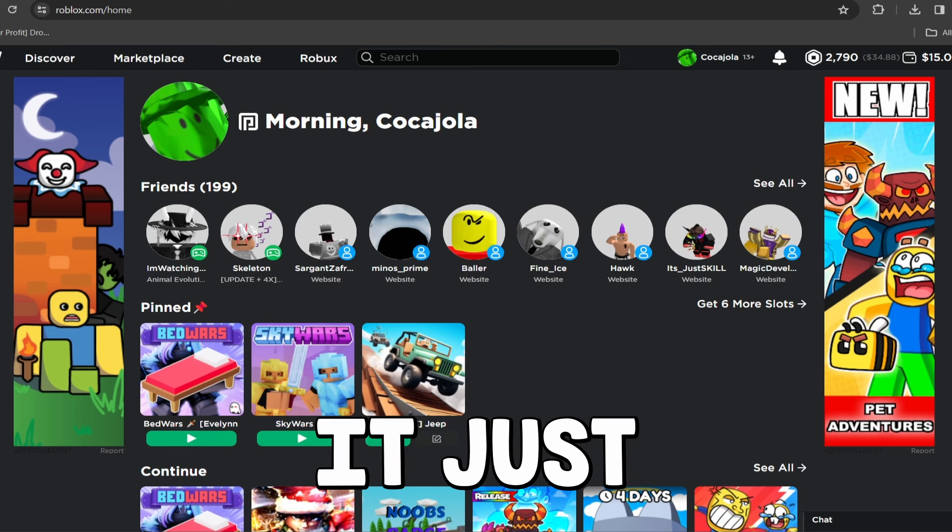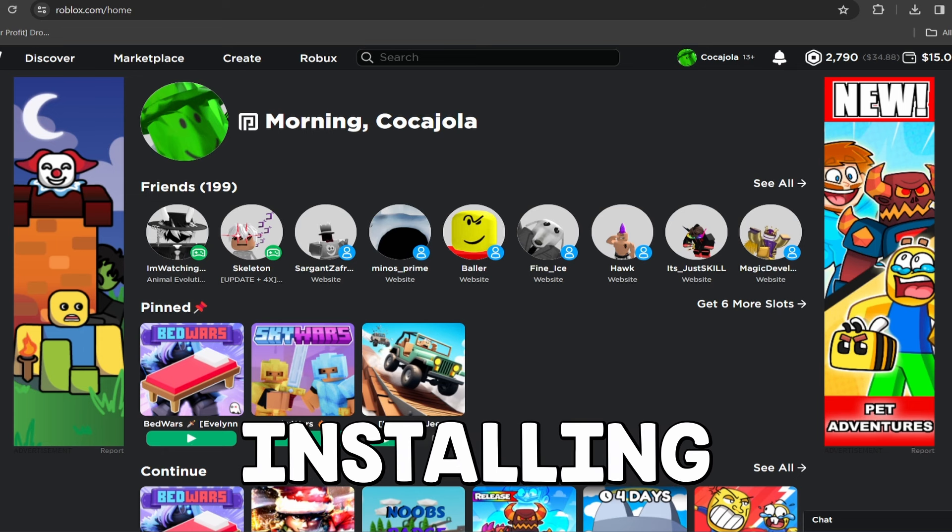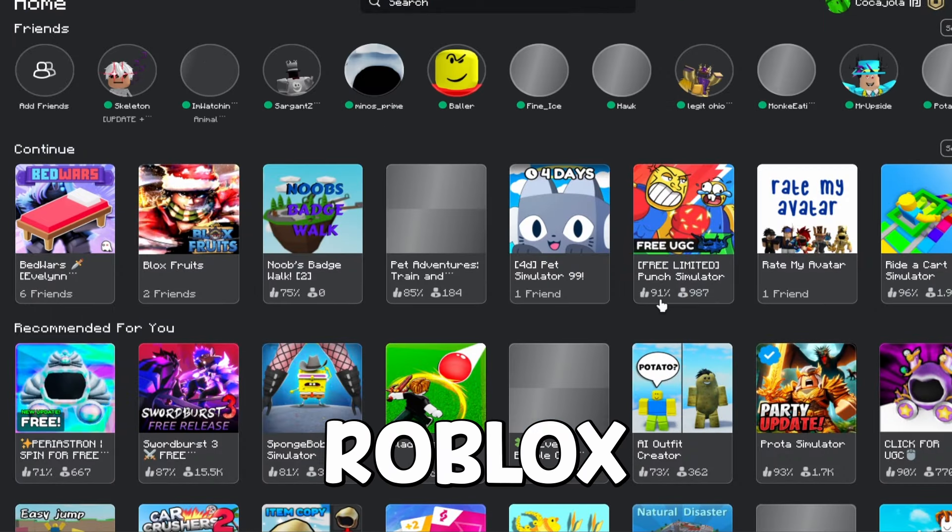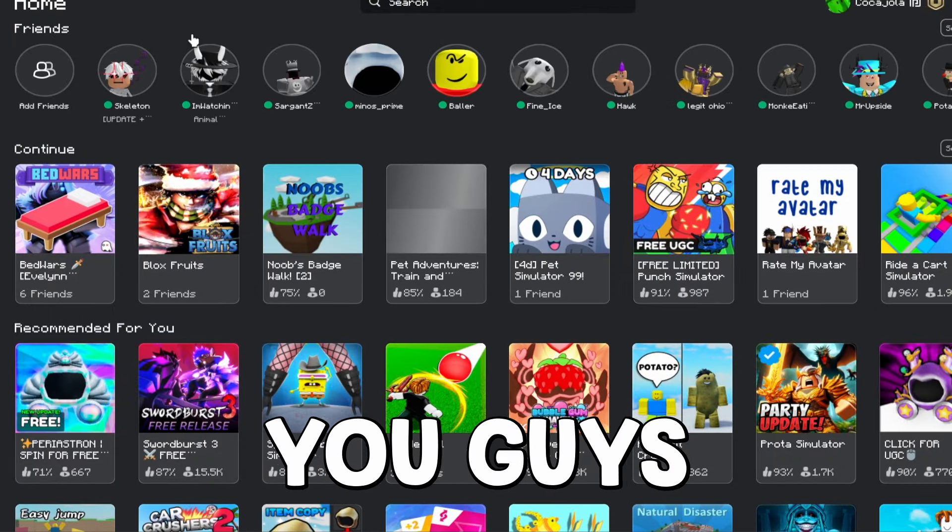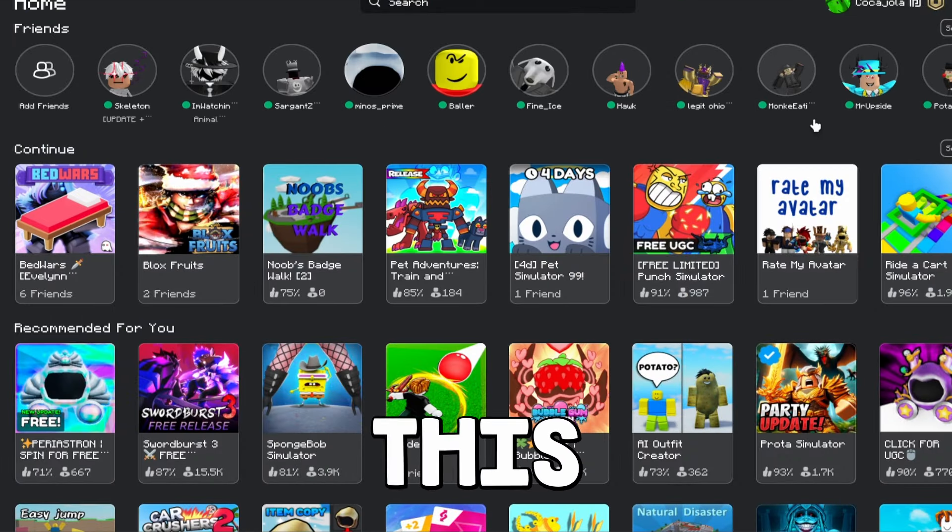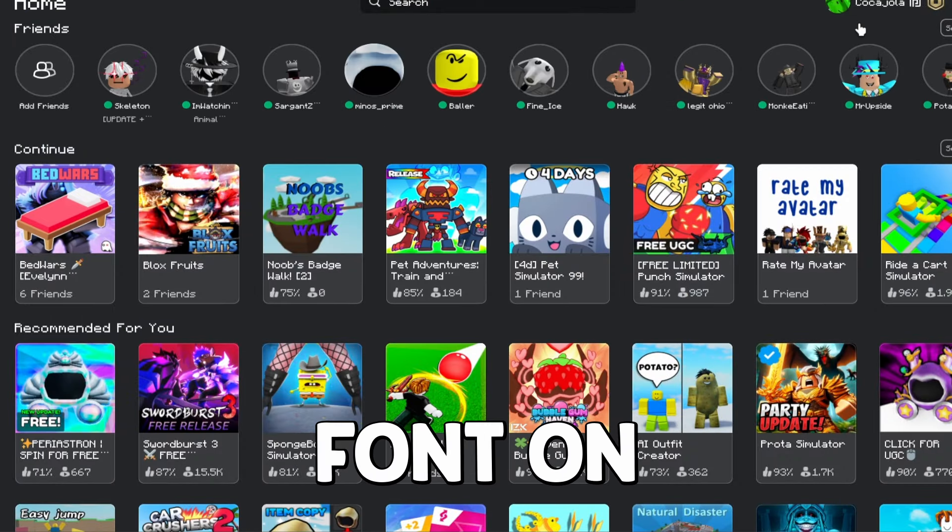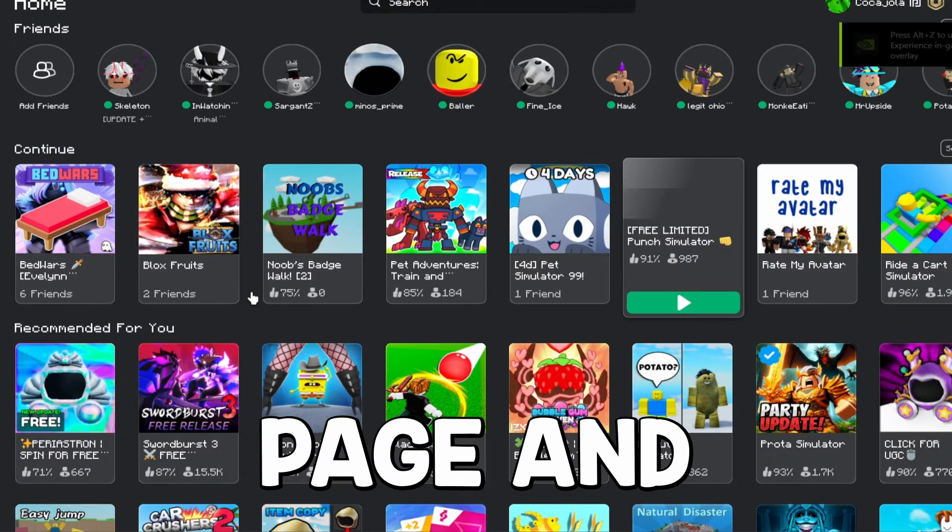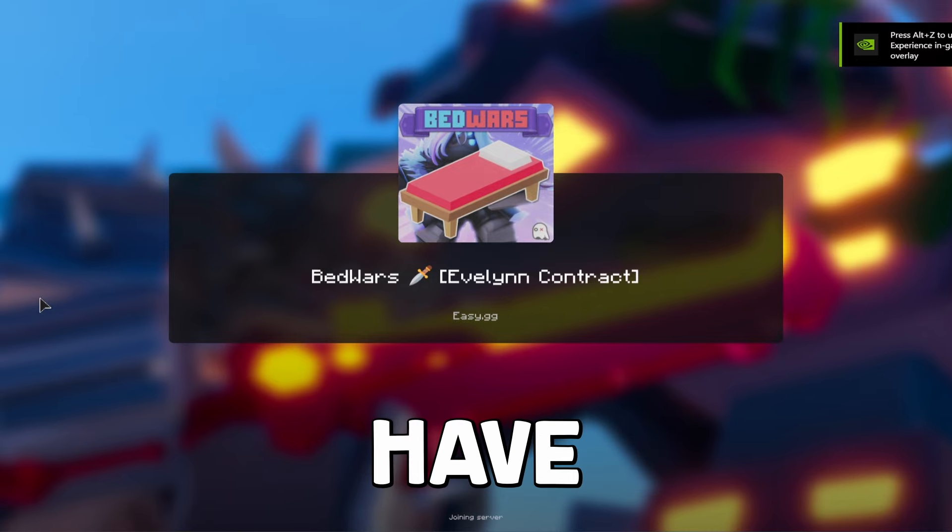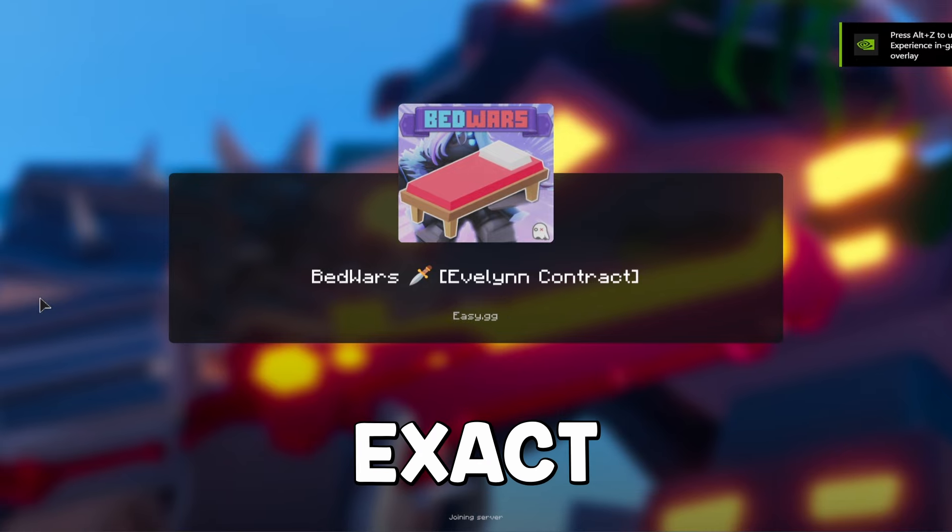And guys, it just finished installing. Now it's going to open up Roblox and as you guys can see, we have this custom font on our Roblox page. And if we go into a game, it will have this exact same font, the Minecraft font.